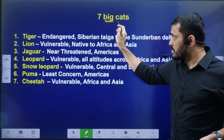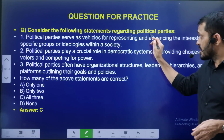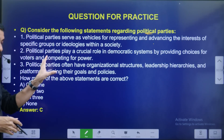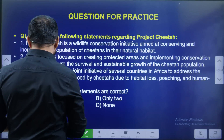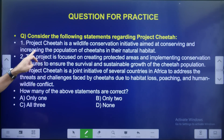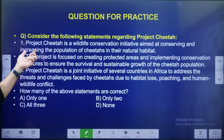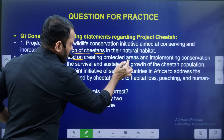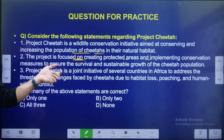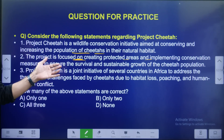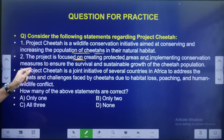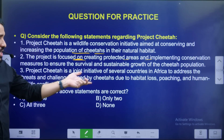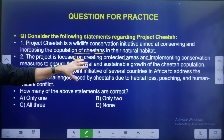Practice question: Consider the following statements regarding Project Cheetah. Statement 1: Project Cheetah is a wildlife conservation initiative aimed at conserving and increasing the population of Cheetahs. Statement 2: It is focused on creating protected areas — not a national park, no protected areas. Statement 3: It is a joint initiative of several countries in Africa to address threats faced by Cheetahs due to habitat loss. Identify the correct answer.